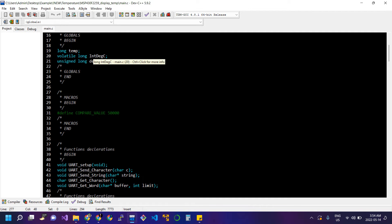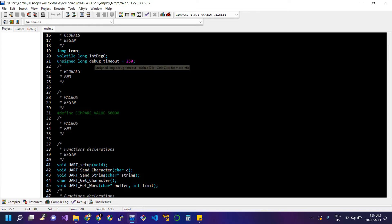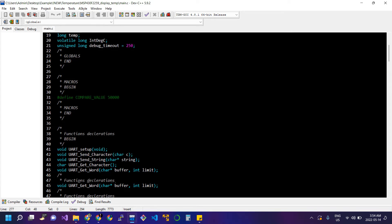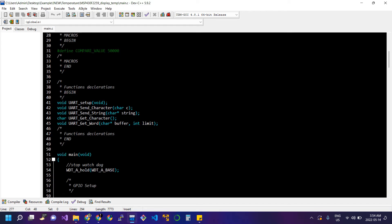After each ADC interrupt we have a debug timeout variable used in the timer module. We also have a compare value of 50,000 defined globally. These are the 50,000 compare cycles of the timer, meaning that after reaching 50,000 cycles the timer ISR will occur and execute the instructions written there.